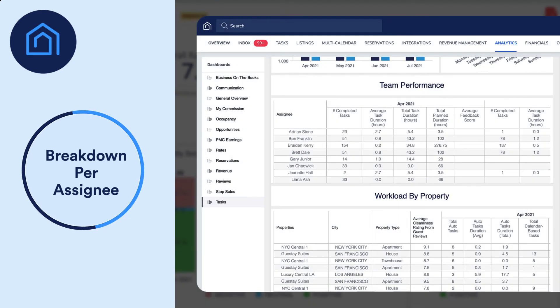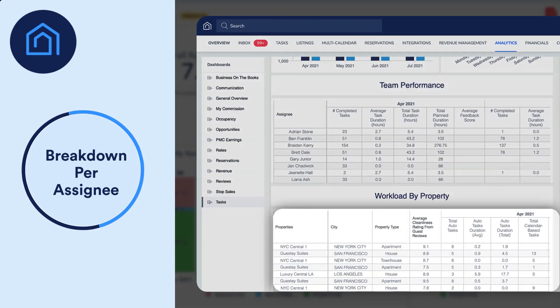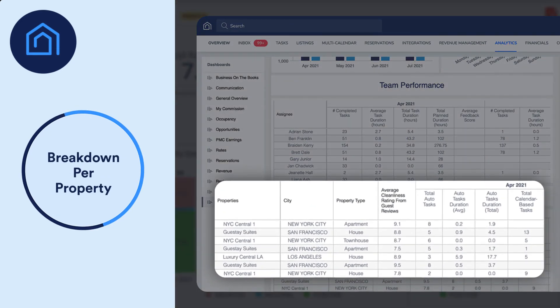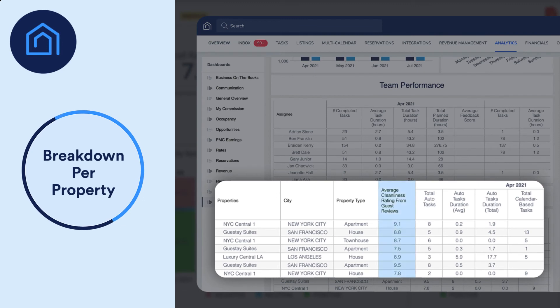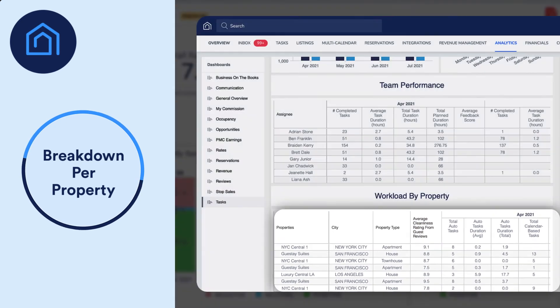And lastly, a monthly breakdown per property, which includes the average cleanliness rating from your guests' reviews. Now you can easily focus your attention on your cleaning team's performance per property based on its rating.